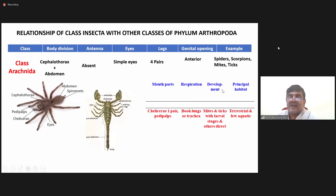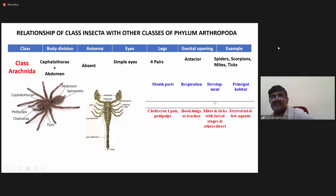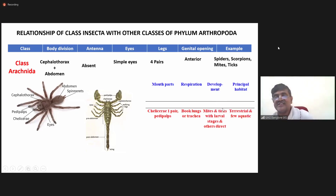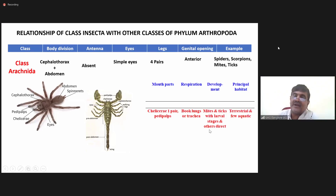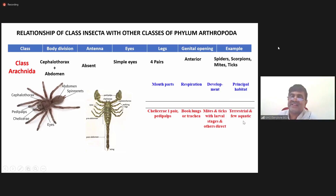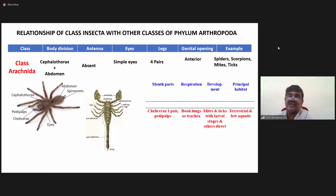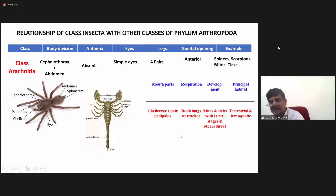Coming to developmental stages, mites and ticks have larval stages, whereas in others it is direct development. Coming to habitat, some arachnids are terrestrial in nature and few are aquatic — so there are both terrestrial and aquatic forms.